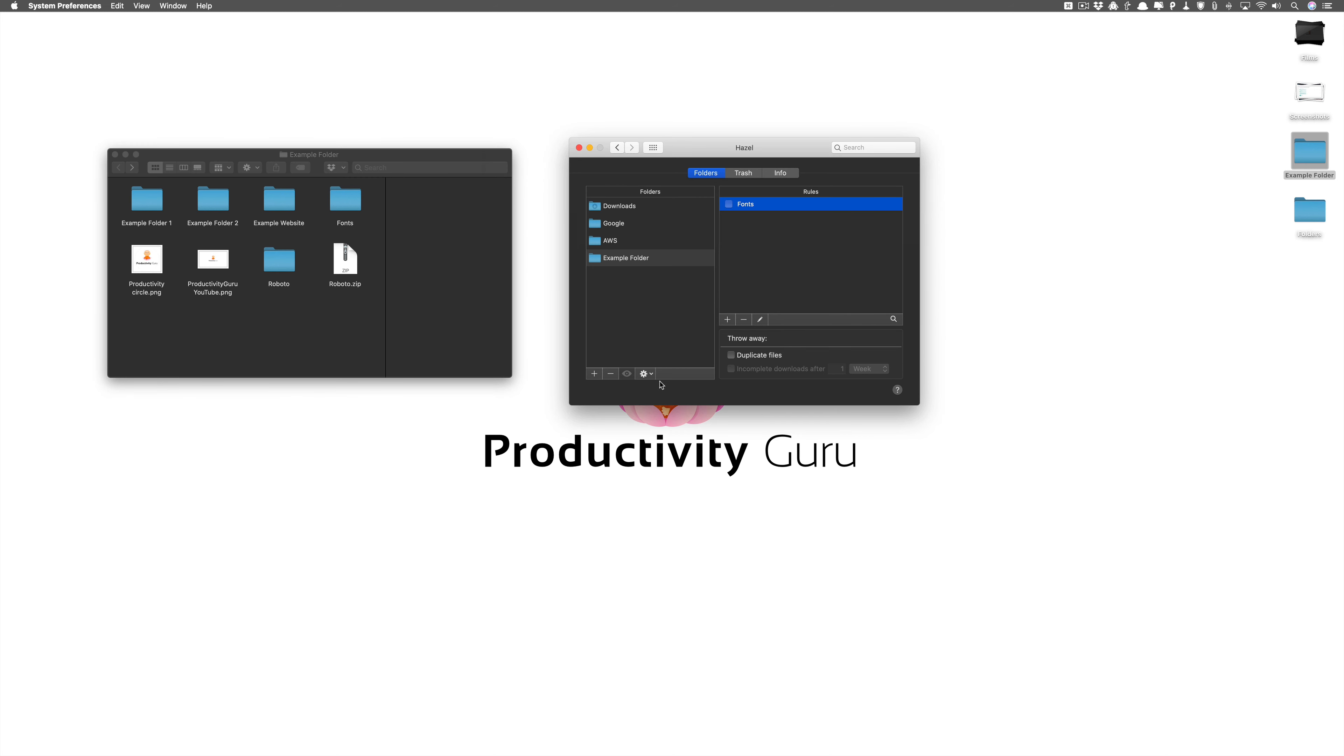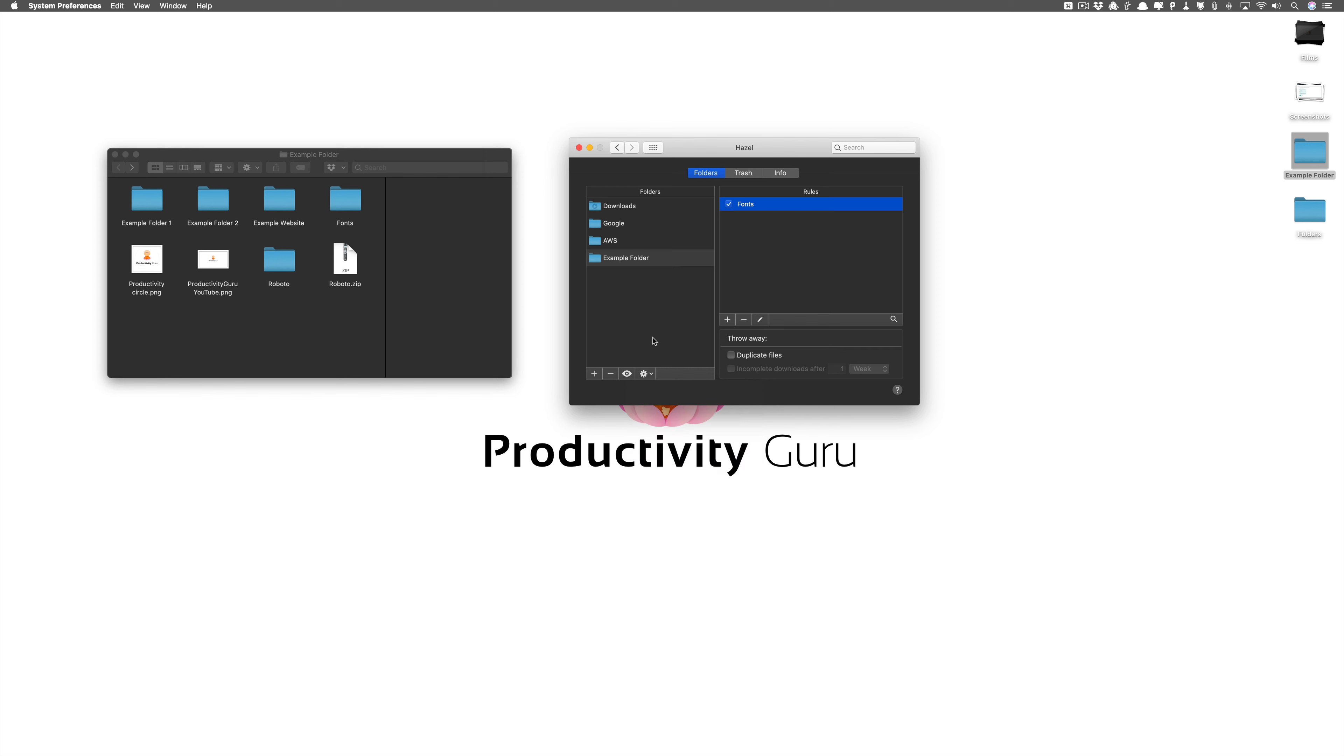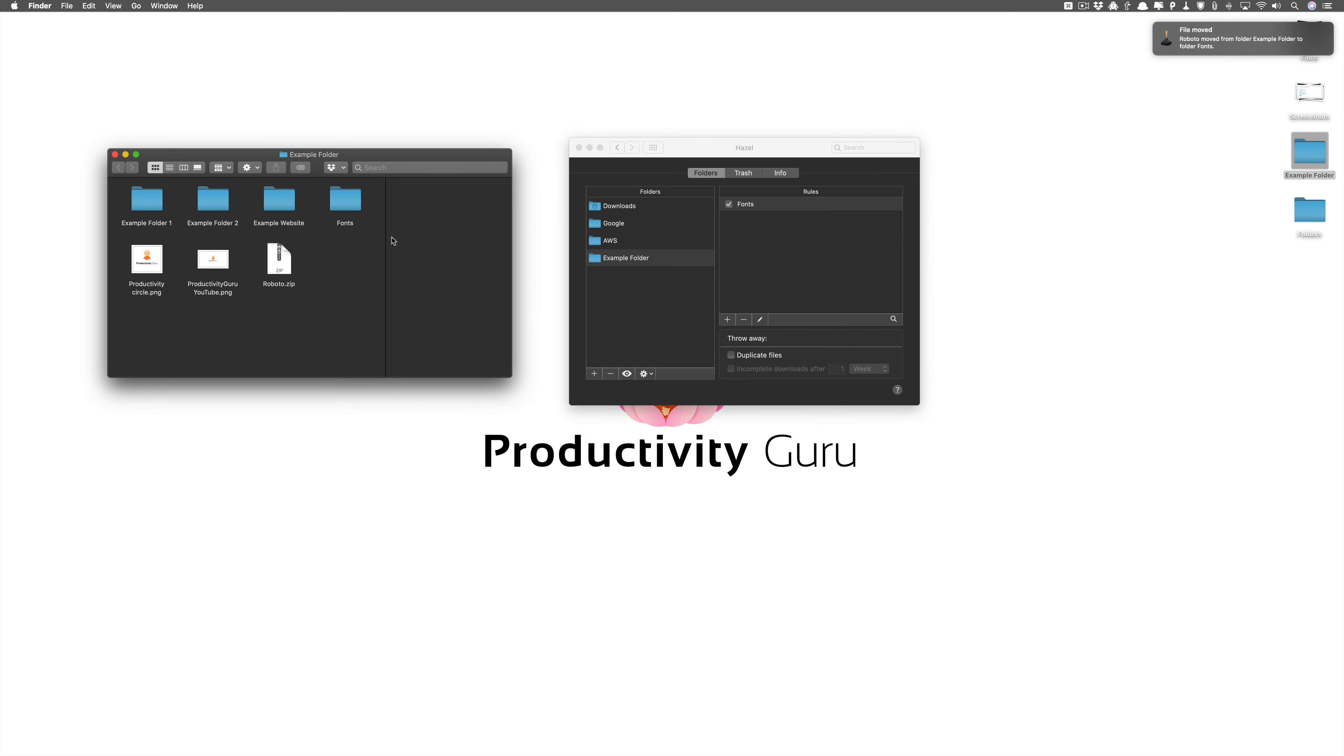So everything looks great and let's click ok. Now run rules now. As you can see it's moved Roboto only to fonts. It's not moved the example website.